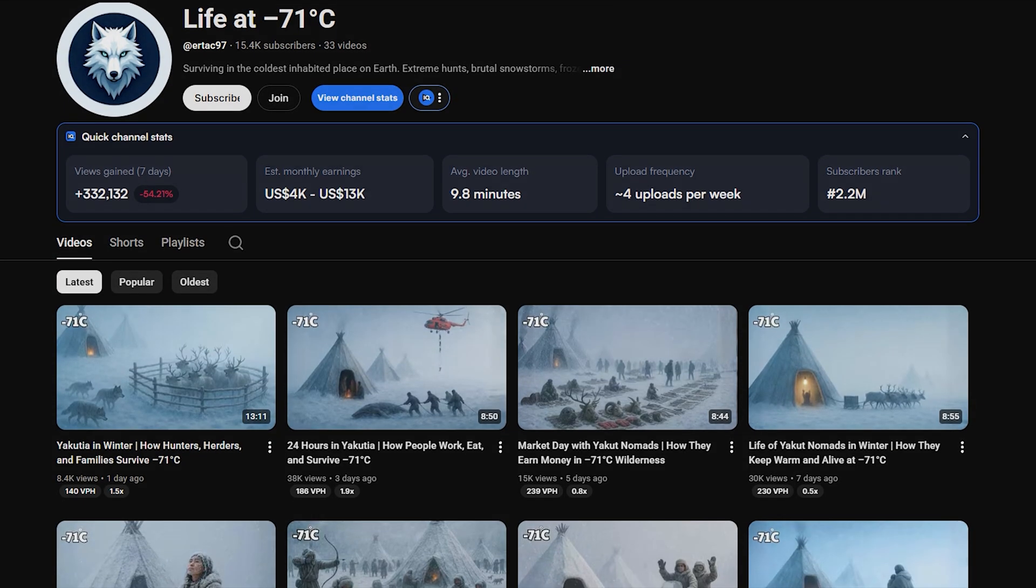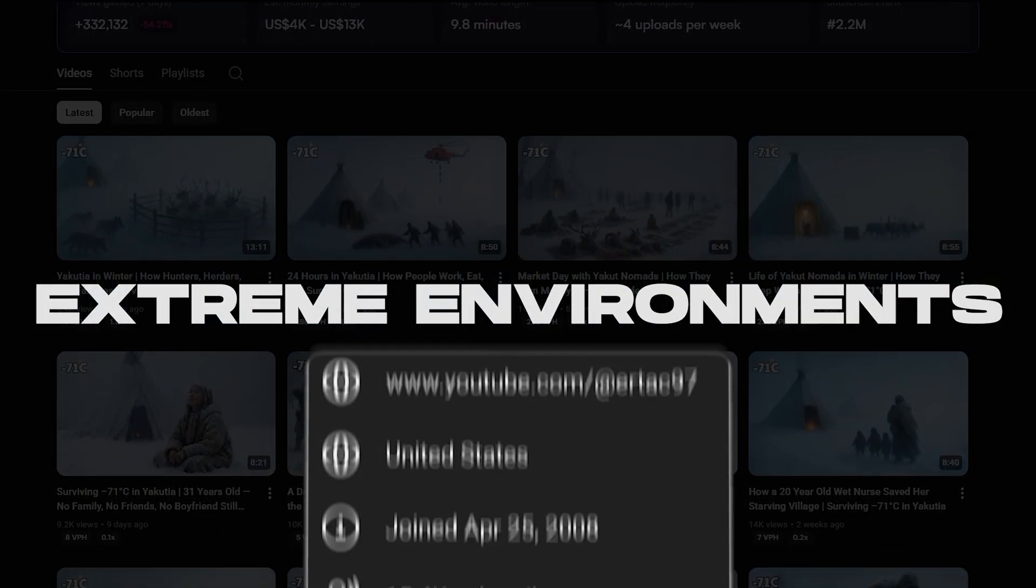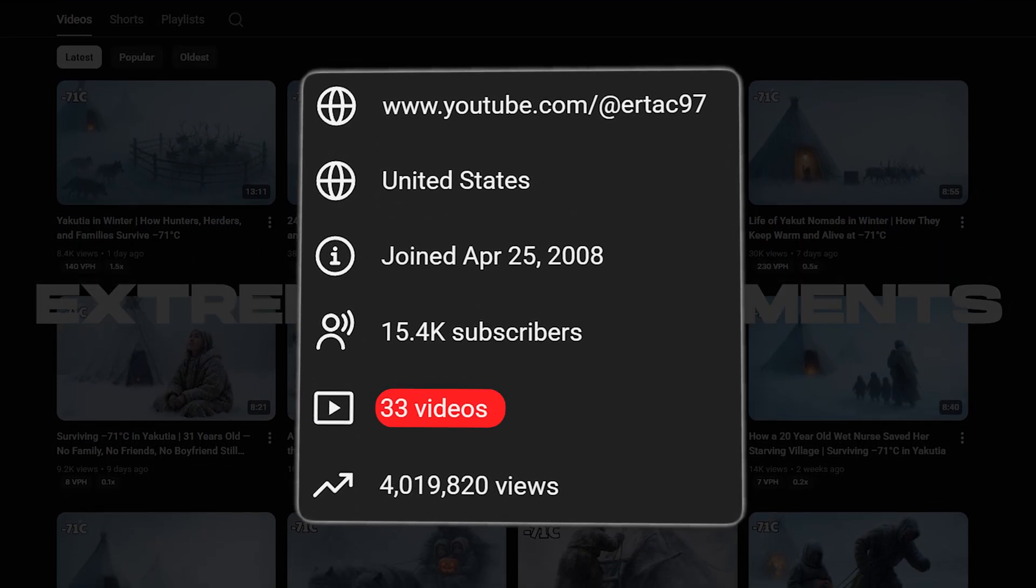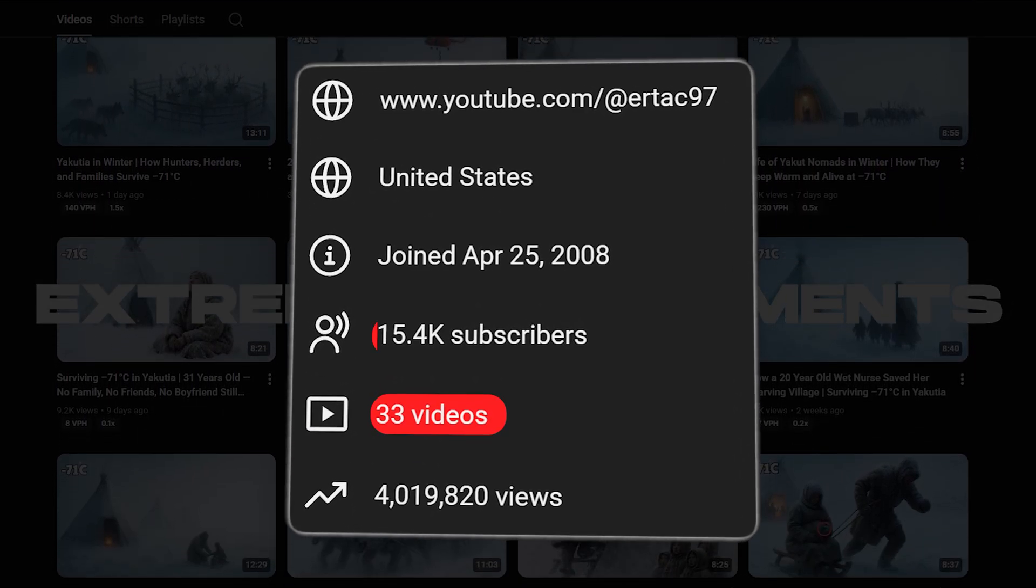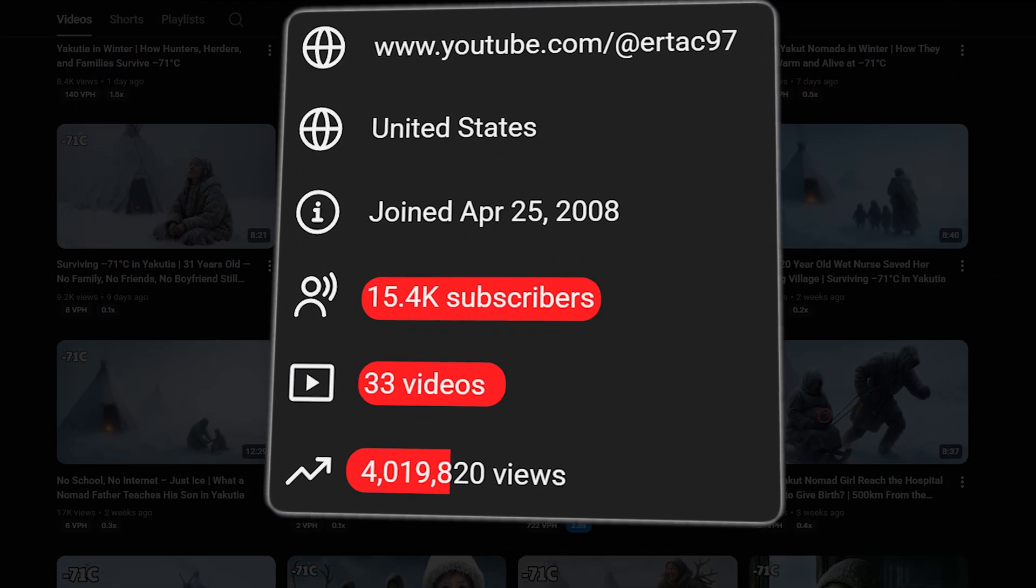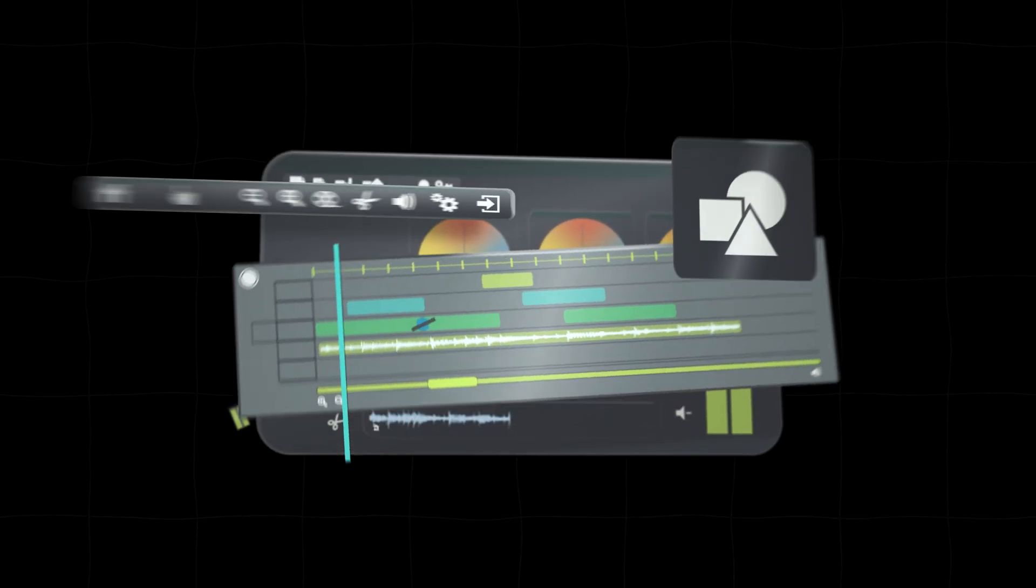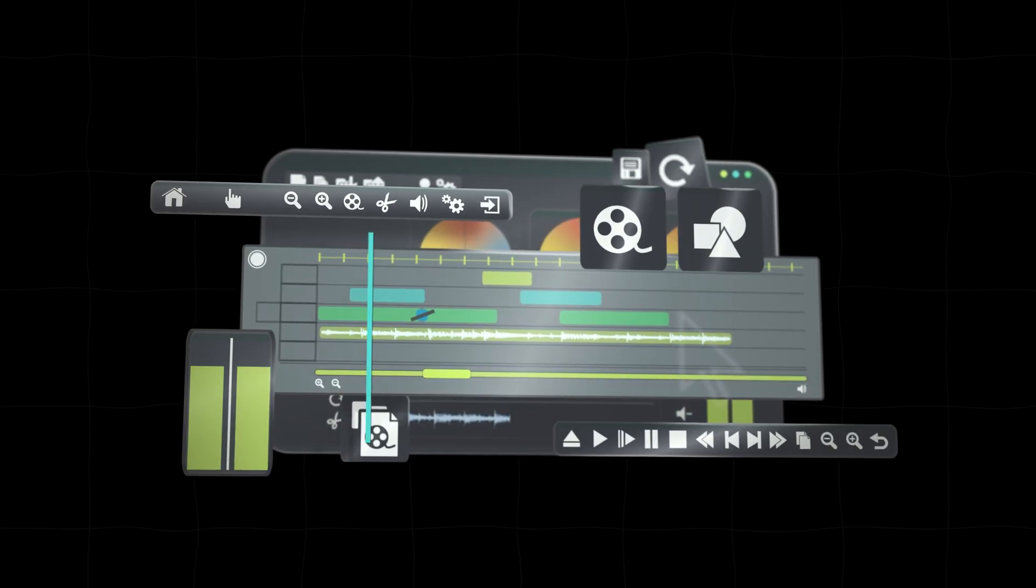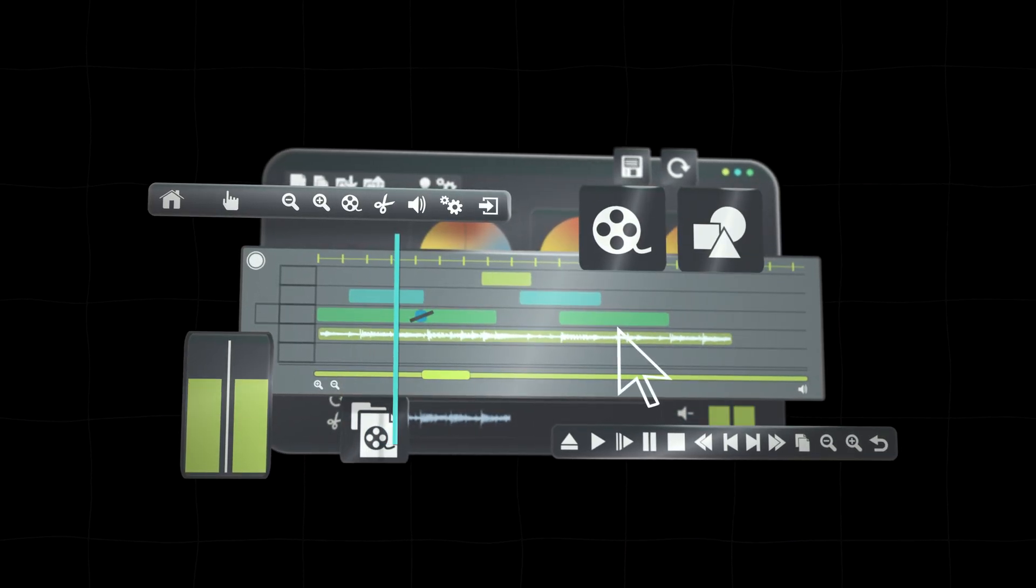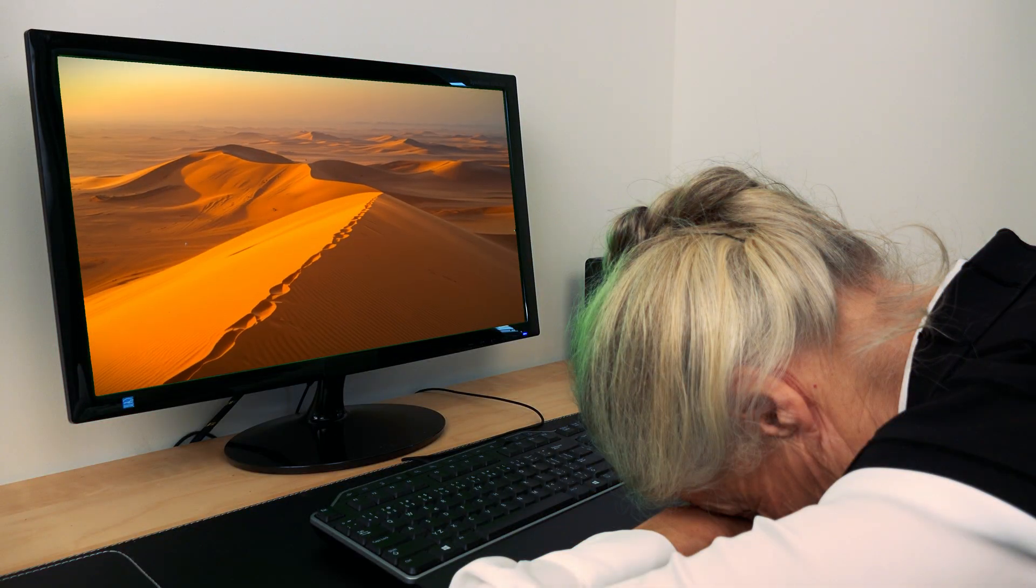I found a channel doing this in the extreme environments niche. They have only 33 videos but have already pulled 15,000 subscribers and 4 million views. How? By creating content designed to be played in the background, often while people relax or even sleep.